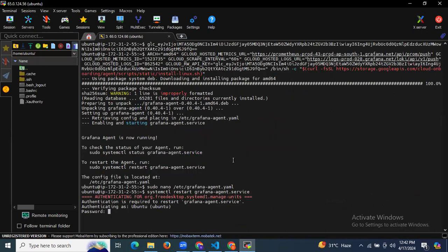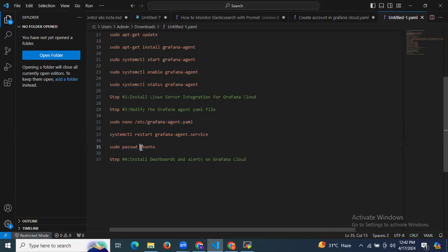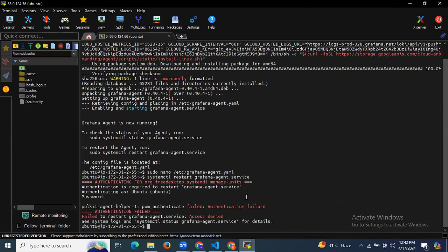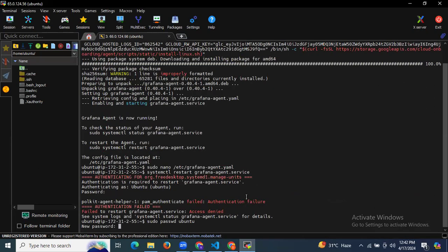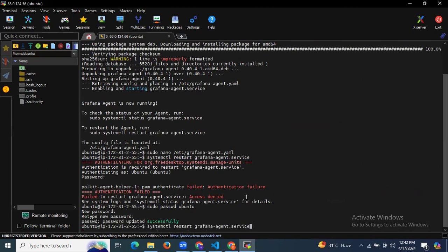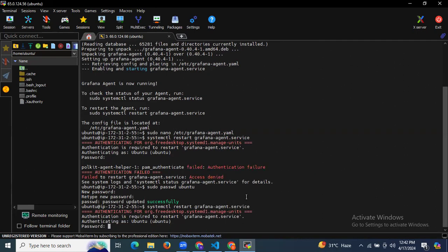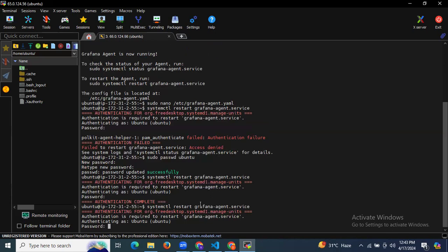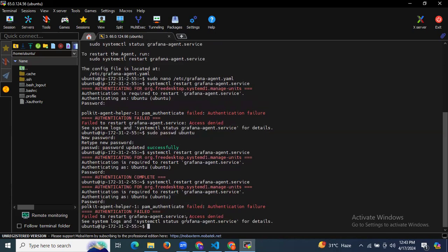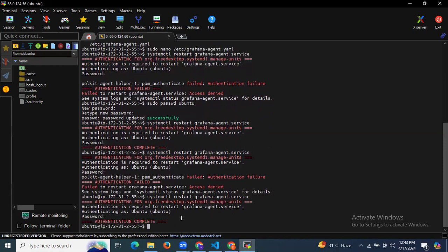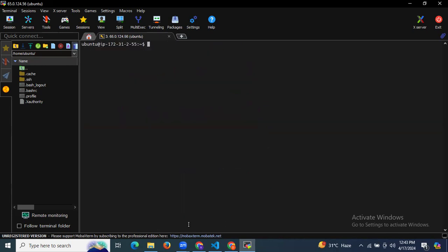If you don't know the password, you need to reset it using sudo passwd ubuntu and enter your new password for confirmation. Then run the command — it will ask for your password. Authentication is complete. The service has been successfully restarted.